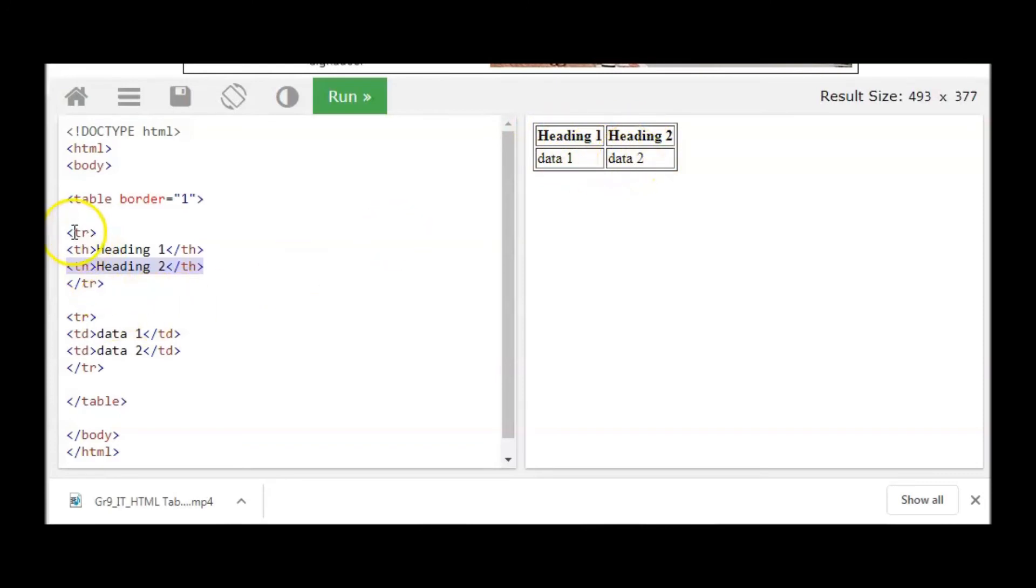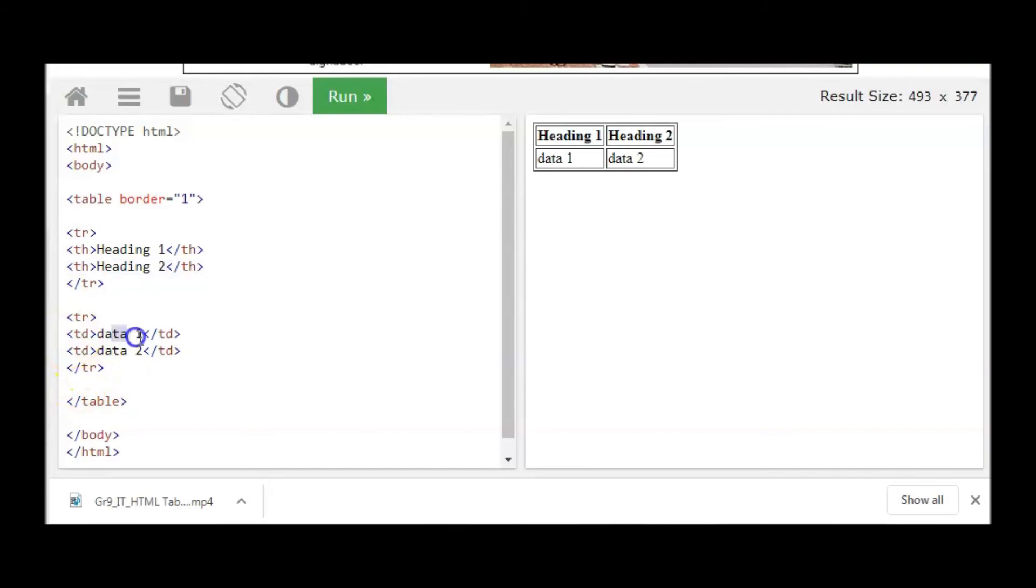This is TR table row, first row. Here TR table row for the second row. Look at the second row. We have TD for data 1 and data 2. Here is data 1 and data 2.